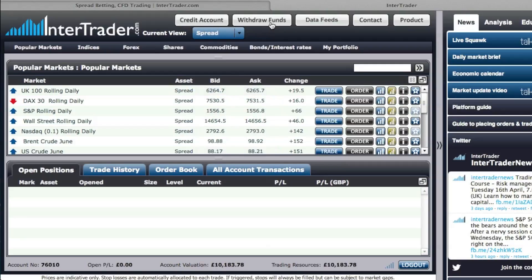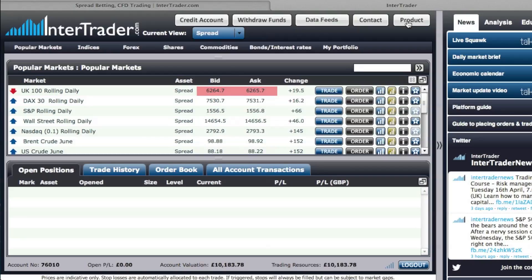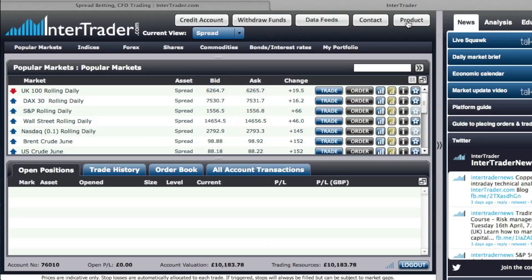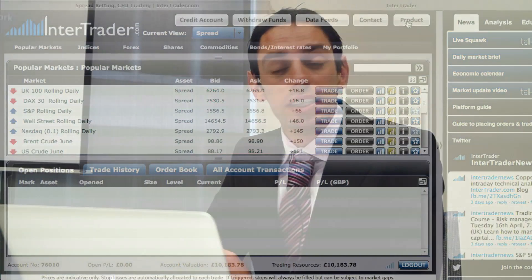The first section is here on top where you have the ability to do all the administrative actions like crediting your account, withdrawing funds, managing the data feeds, and learning more about the product offering and our capabilities.